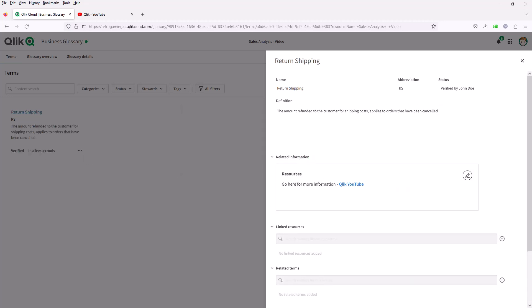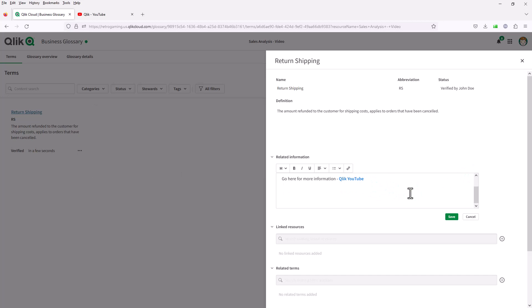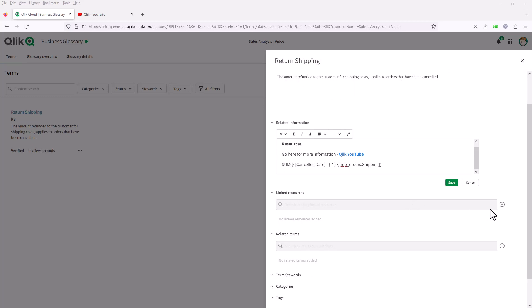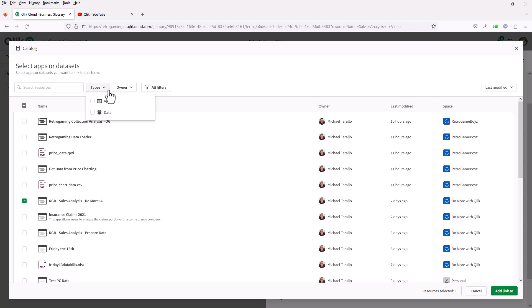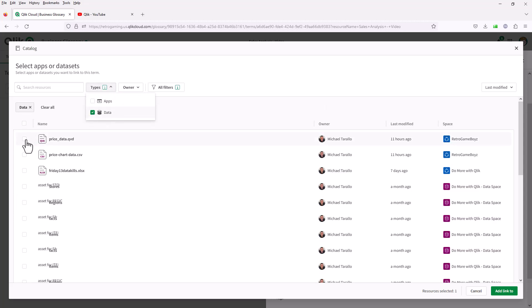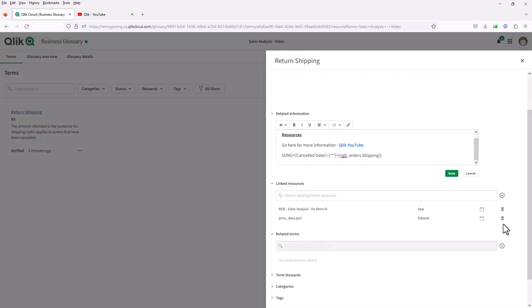Related information uses the term template, and you can put other things in there — for example, the set analysis expression defined for that measure. In this case, it's giving the shipping amount where the cancel date is filled in. Linked resources can be any of the data sets that use this particular field or measure. I have my set analysis app here, and we also have data associated with this, so I'll add these as linked resources. When added, it enables you to go directly to those resources — to the app or data set that uses these fields or measures.